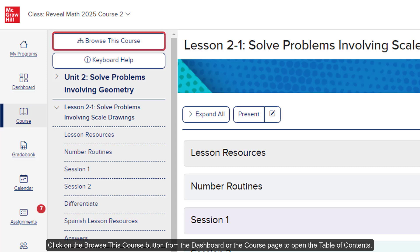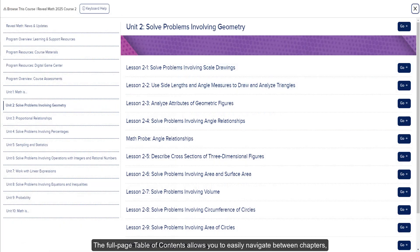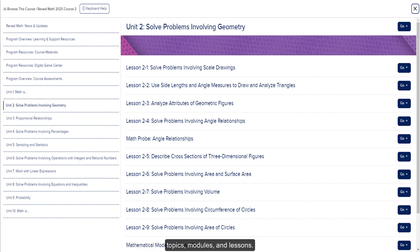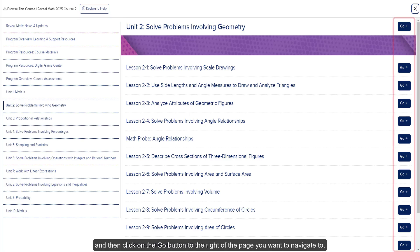Click on the Browse This Course button from the dashboard or the course page to open the table of contents. The full page table of contents allows you to easily navigate between chapters, topics, modules, and lessons. Click on an option from the left-hand navigation panel and then click the Go button to the right of the page you want to navigate to.